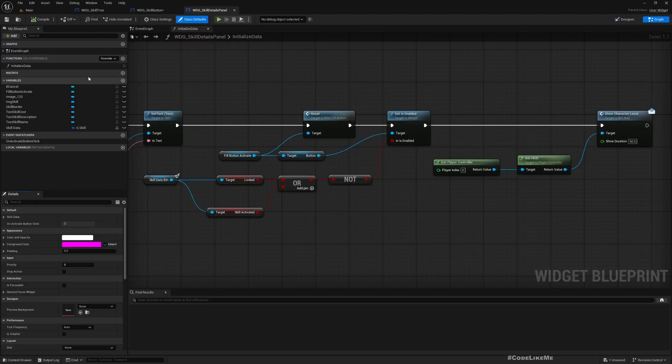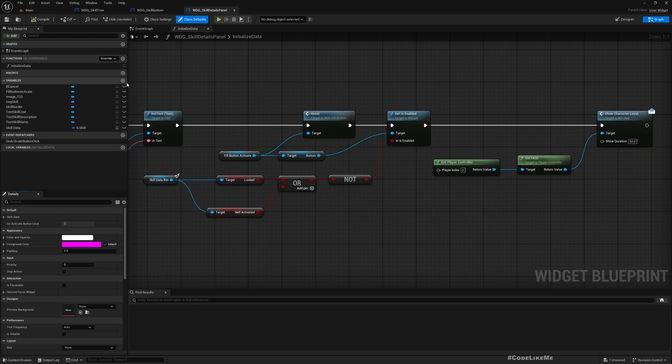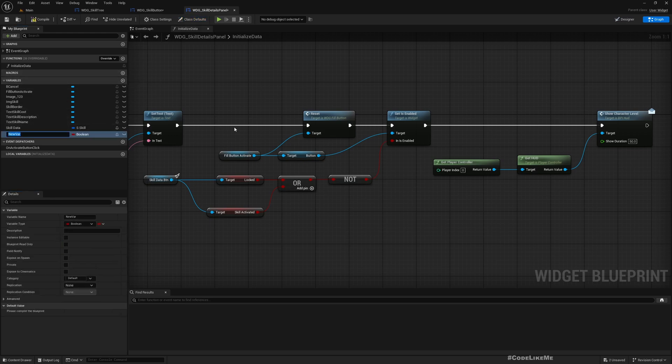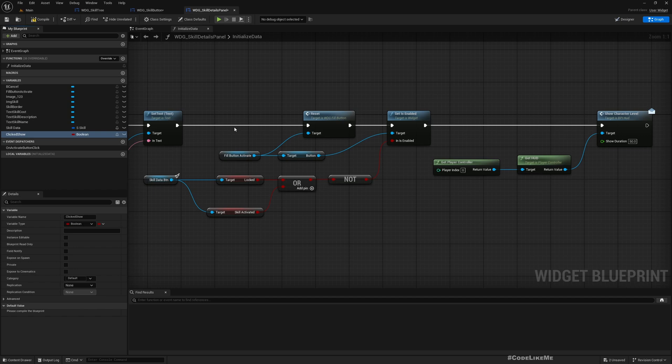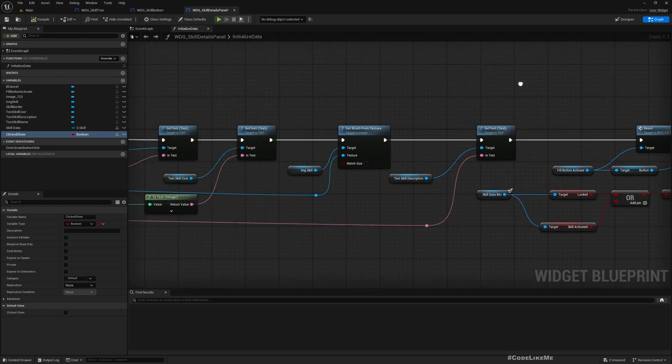So in that case, we should not show any details of the hover button. To consider that, here I'll add a new variable: clicked show. So this will be true when I show the details of a skill after clicking on a button.